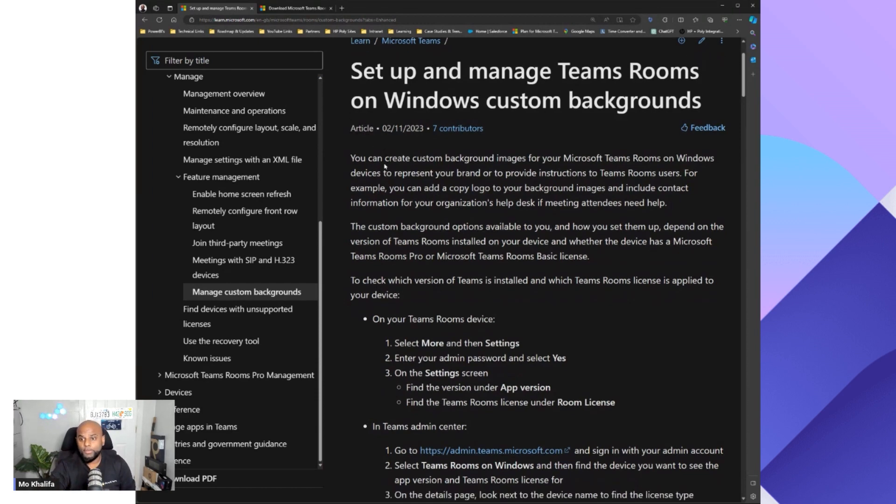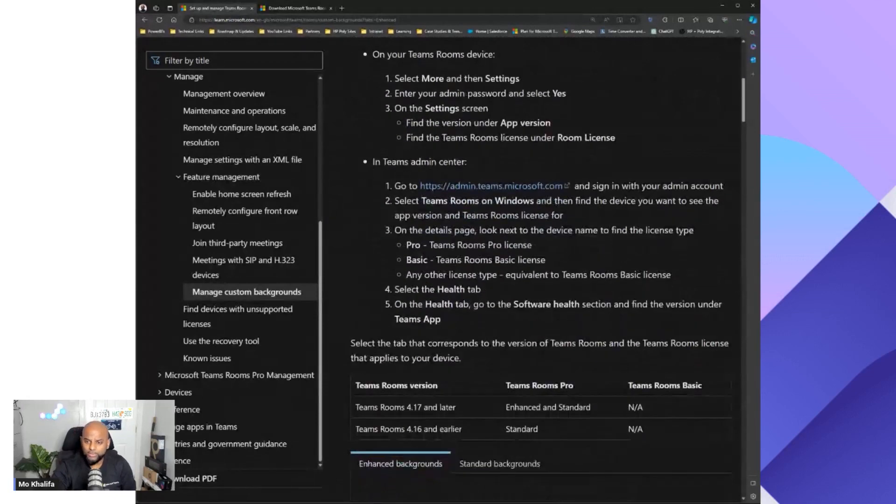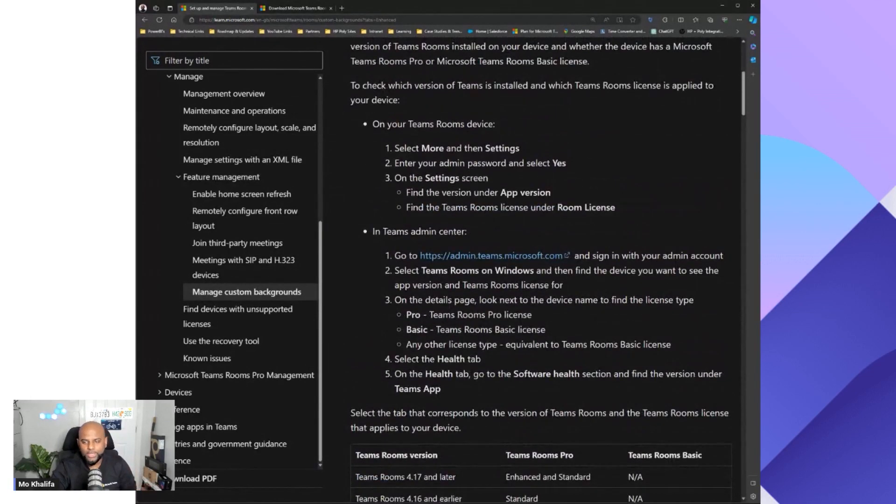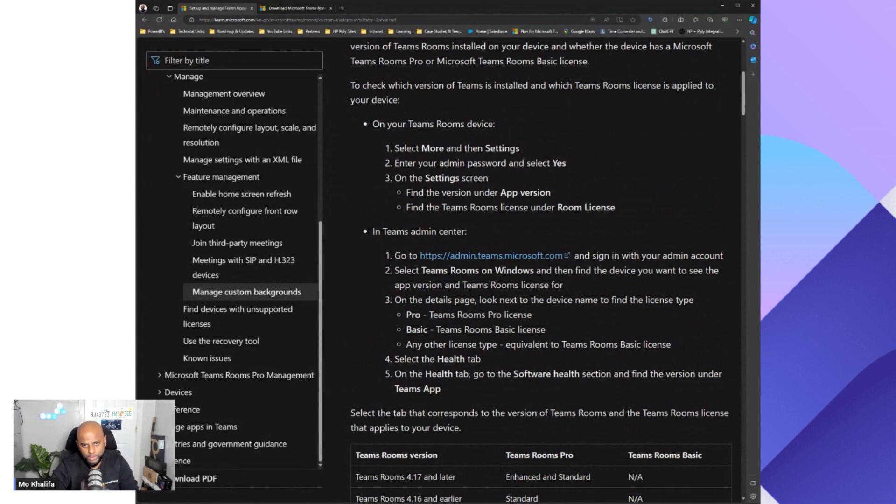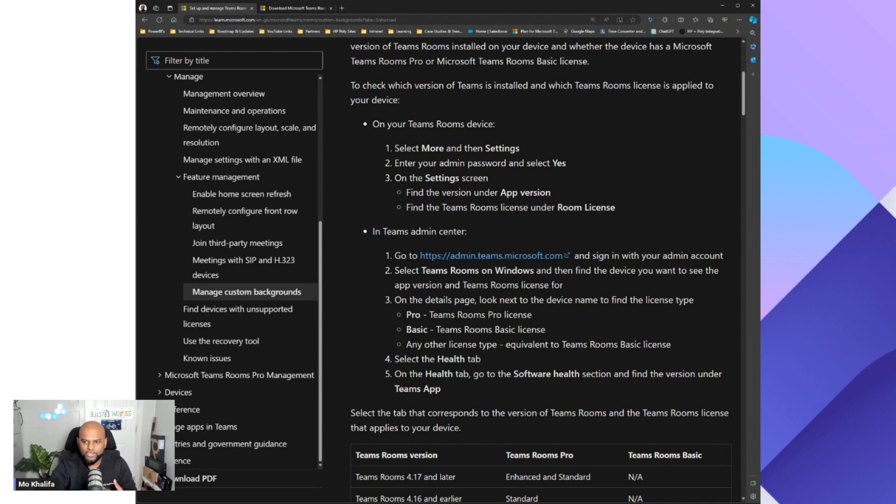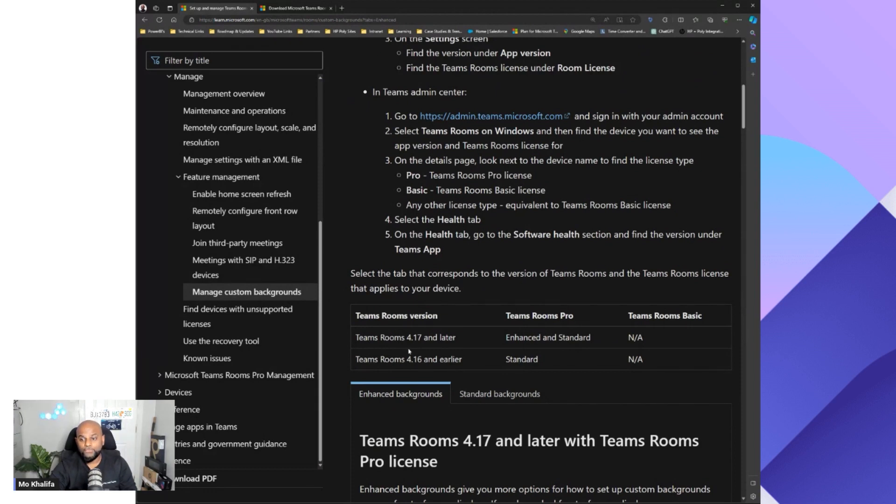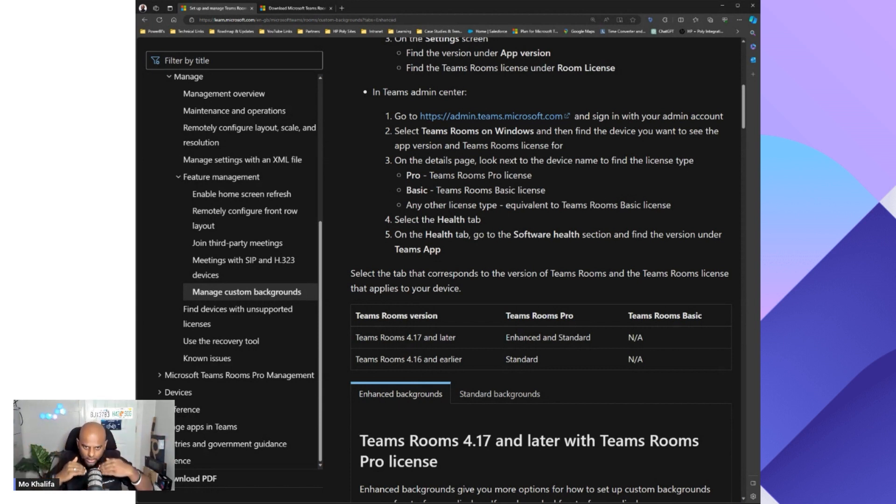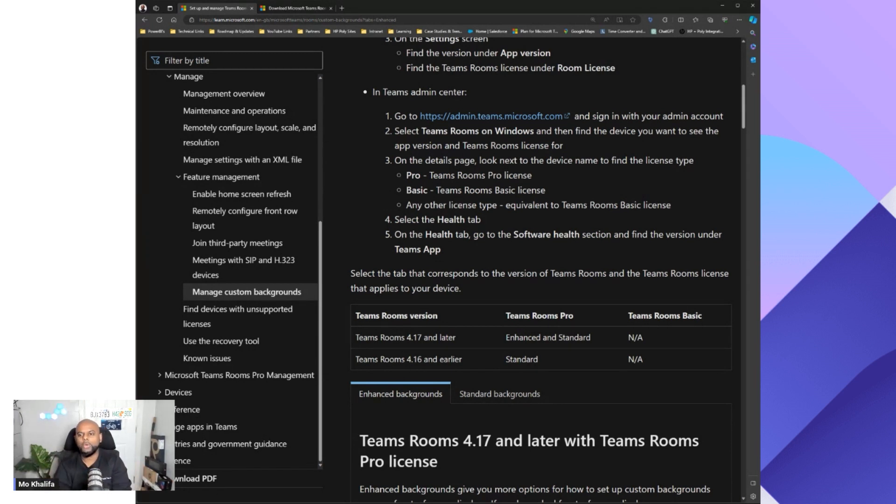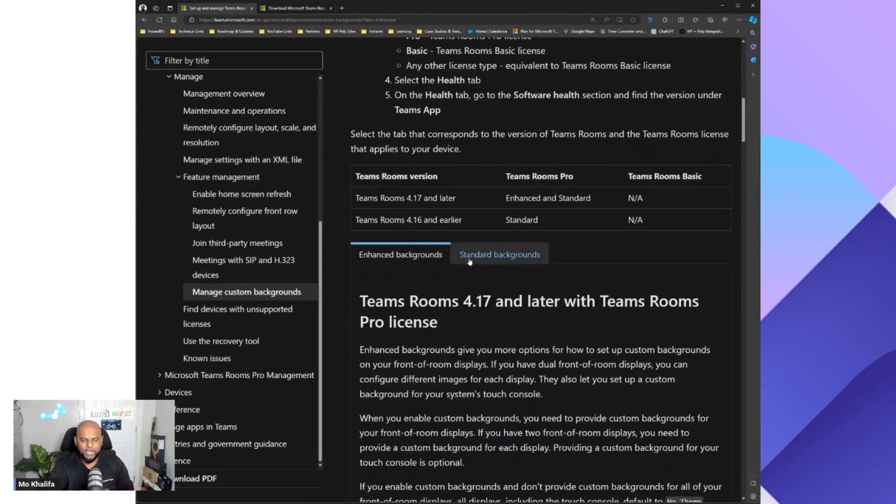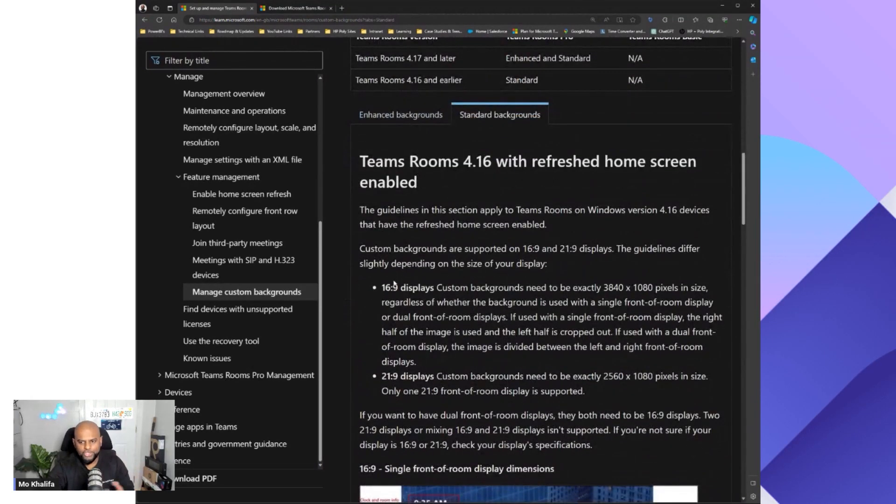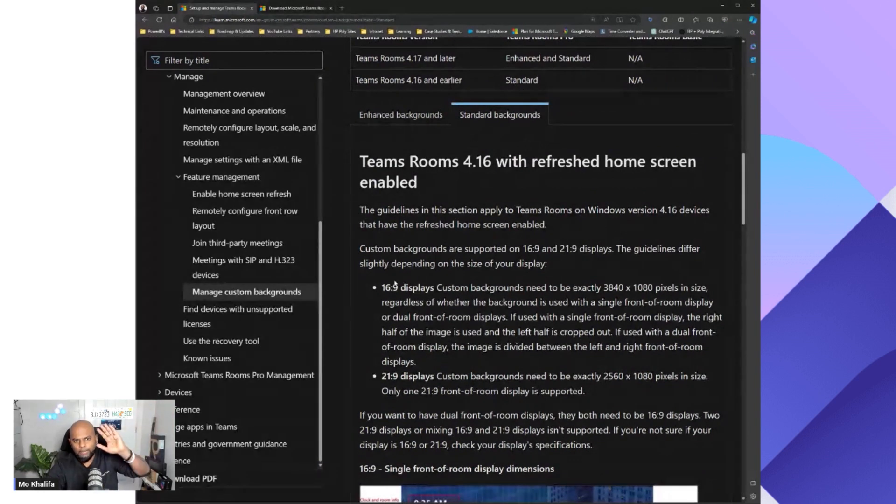While you're on this page, Microsoft gives you a bunch of information on what's needed. The first thing that we need to know is the license you're using. Teams Rooms Pro. If you're using Teams Rooms Pro, then you're good. If you're using Basic or anything below that, then you're not able to do it. So make sure you check the Teams admin center. It's also worth noting the Teams Rooms version that you're using. So 4.17 onwards is the new graphical UI, and then 4.16 and below is the old kind of Teams Rooms GUI.